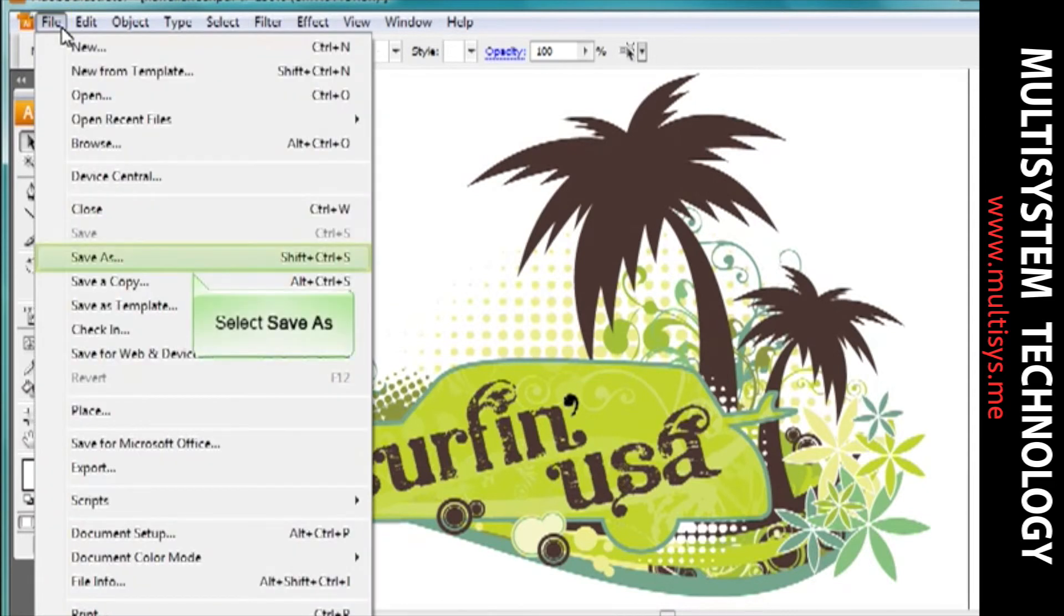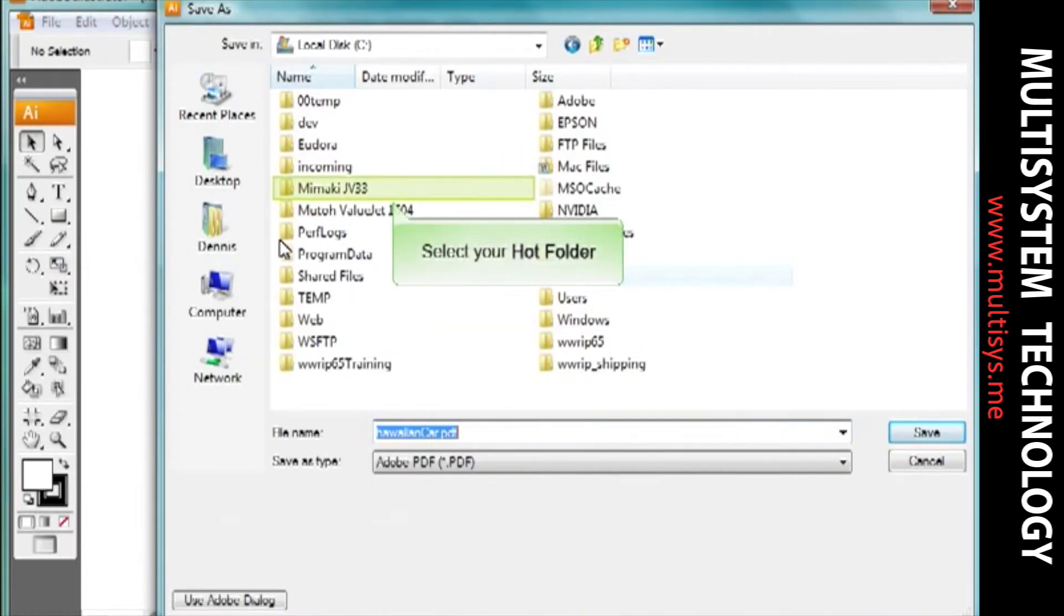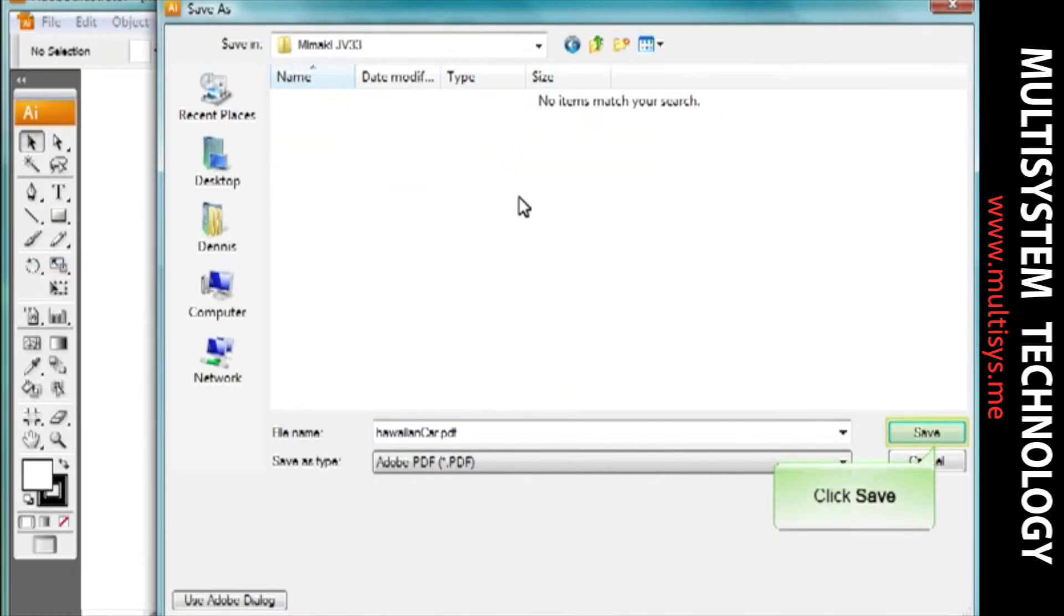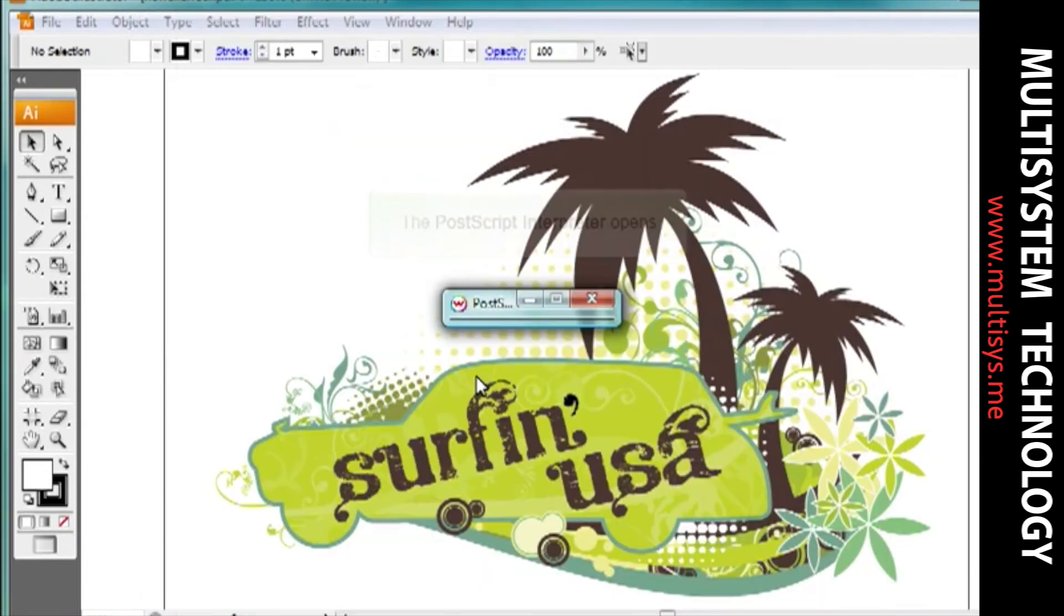If the Wasatch Port Redirector is being used, simply print the file. As long as you've saved your document with a file type that Wasatch recognizes, it will be processed according to the instructions you set up in your hotfolder.